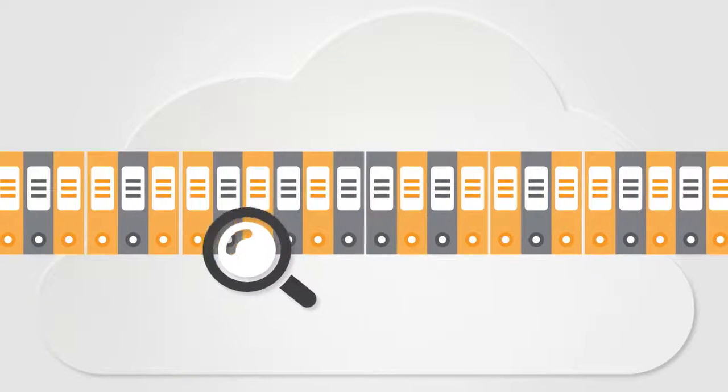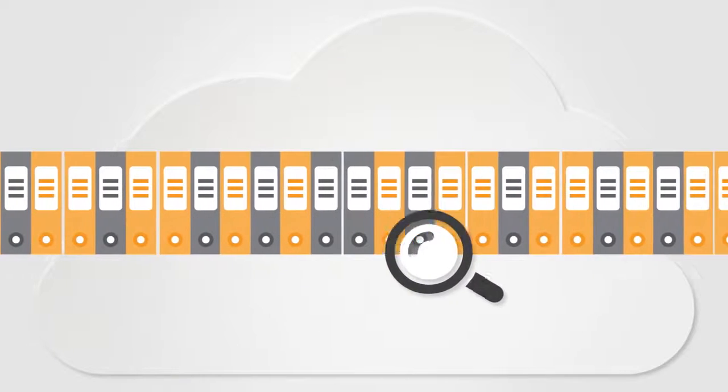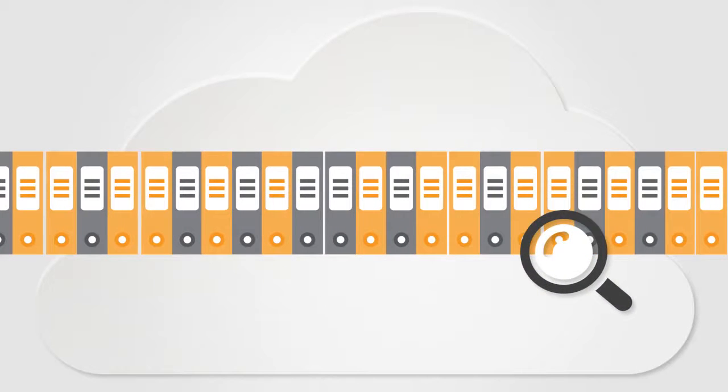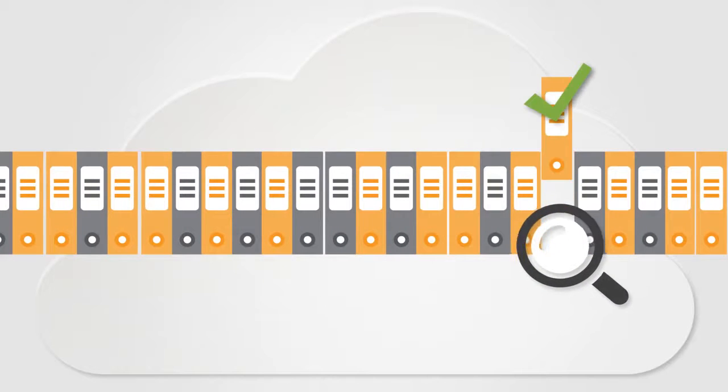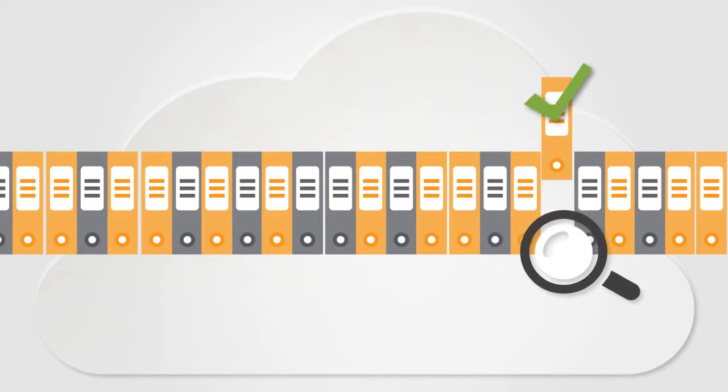Easily find what you're looking for by using advanced filters to search across one or more catalogs.